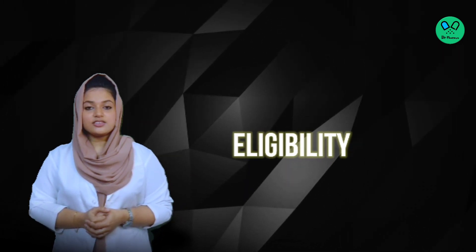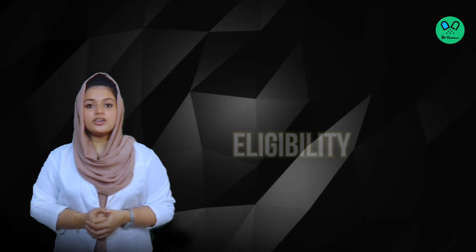Eligibility. Students who want to join the B-Pharm program have to fulfill the given eligibility criteria.